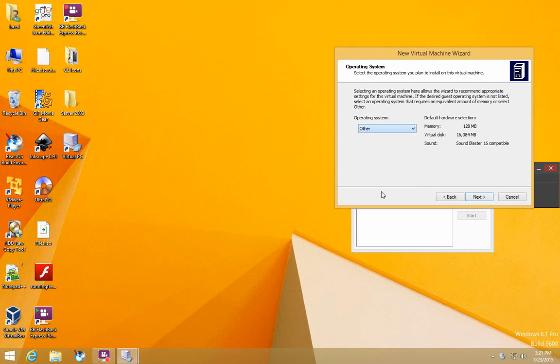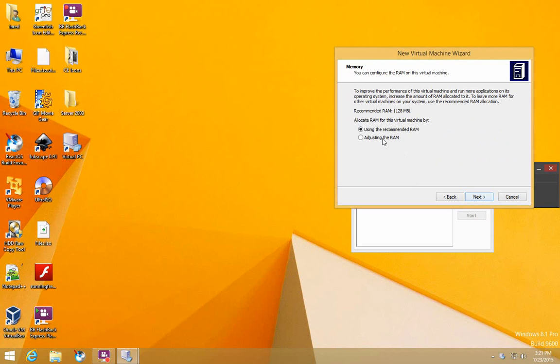Set it to Other, then adjust the RAM. 128 is the bare minimum, 256 is recommended. However, I'm going to input 512.